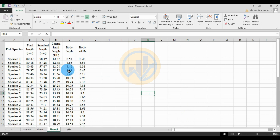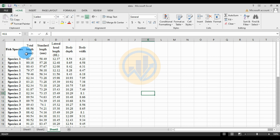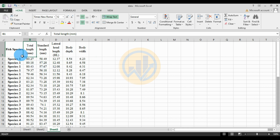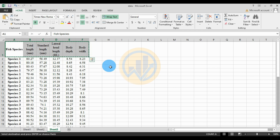Today we will discuss the discriminant analysis in the OriginPro software. We take a sample of 10 different species and five morphometric parameters: the total length, the standard length, the lateral head length, body depth, and body width. The data is copy-pasted into the OriginPro software.